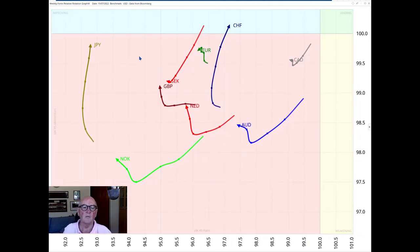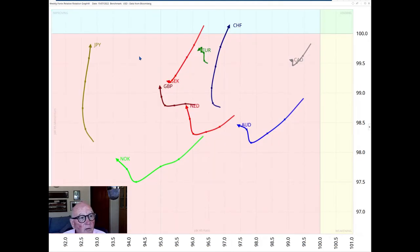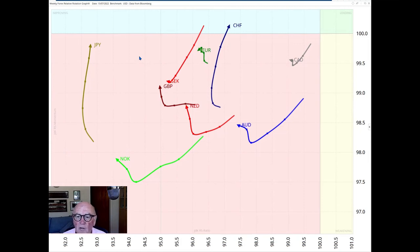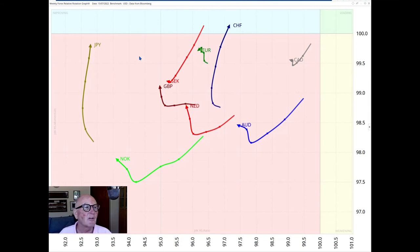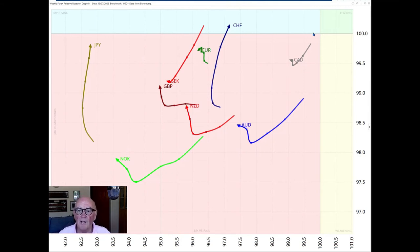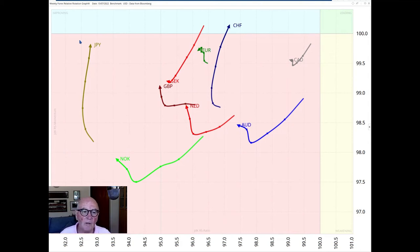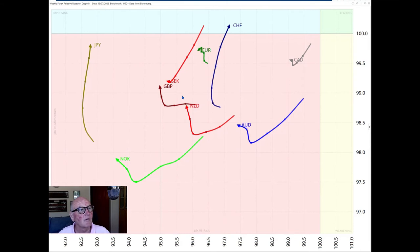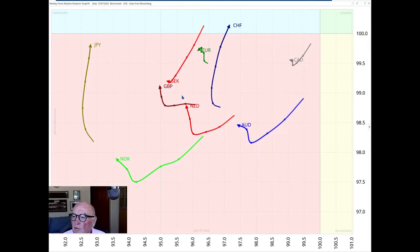Now, moving to the US dollar. We want to continue with this theme here. A lot going on in the currency markets. The US dollar has become the king of kings here. It's stronger than everything. Here is the US dollar, and here we have the G10 currencies all to the left of it. So all underperforming the US dollar.